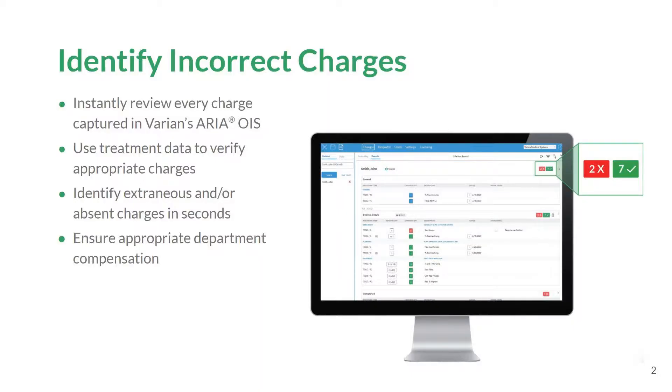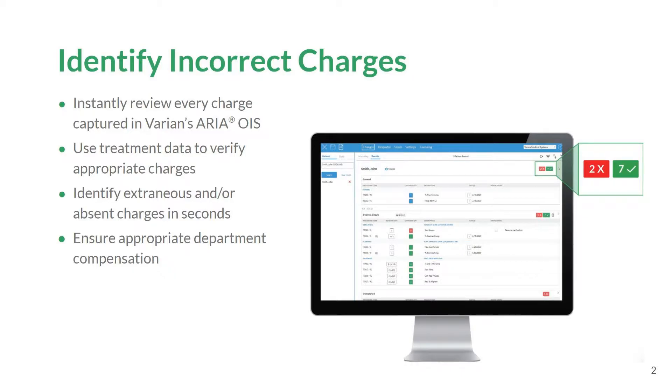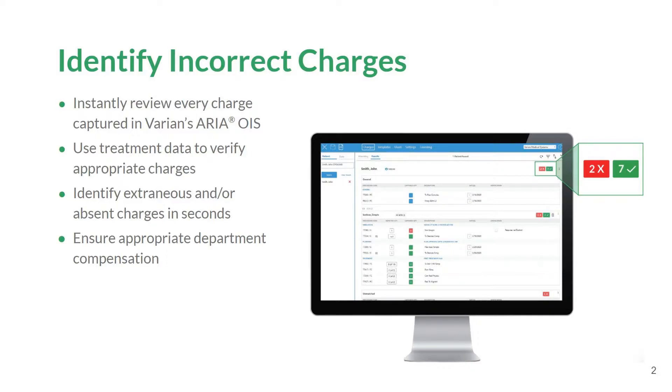QuickCode has been designed to help you save time and improve efficiency in the charge review process within your department. Accurate coding and billing in radiation oncology can be a complex and time-consuming process. QuickCode allows you to quickly evaluate captured procedure codes in just seconds using treatment planning data already contained within your ARIA database.